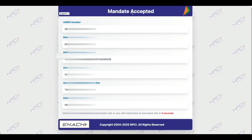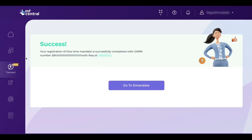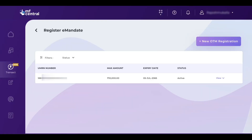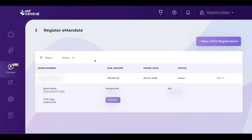Now you can see mandate authorization successful. You will be redirected to the MF Central page where you can see mandate accepted and success. Click on go to E-mandate. Here you can see our E-mandate is already registered in our MF Central dashboard. If you want to cancel the E-mandate, click on the view option and you can find an option to cancel your E-mandate.